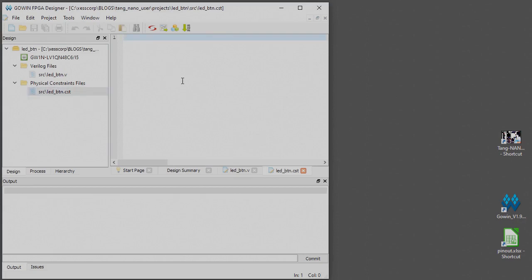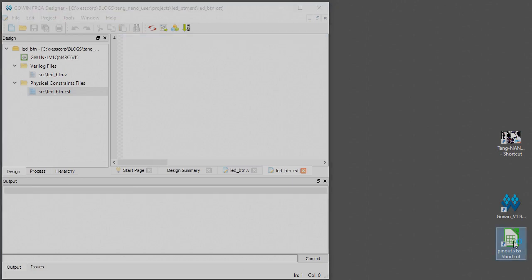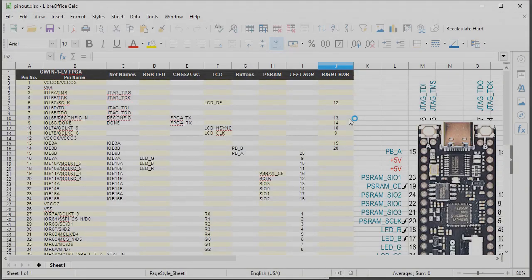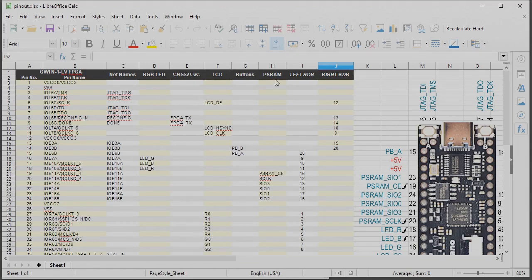Now we're going to go ahead and edit that but before we do that we have to know where our pins are connected. So I'm going to open up this spreadsheet that I created a while ago and I talked about it on the Tang Nano user blog. It just shows what pins of the FPGA are assigned to various items on the Tang Nano board.